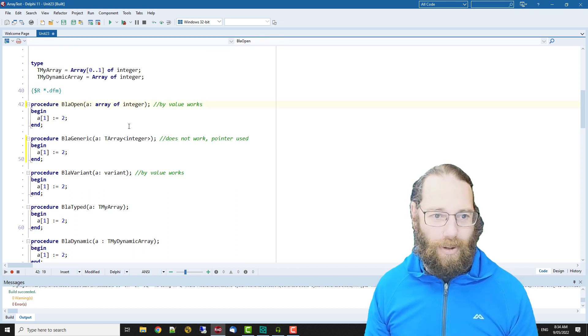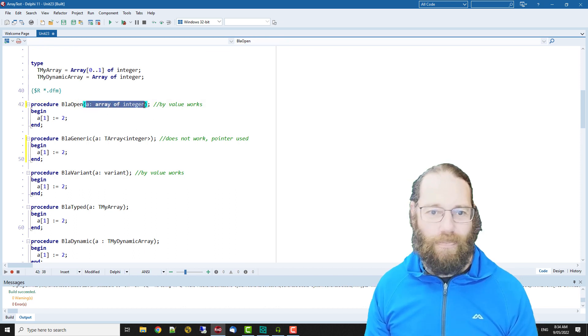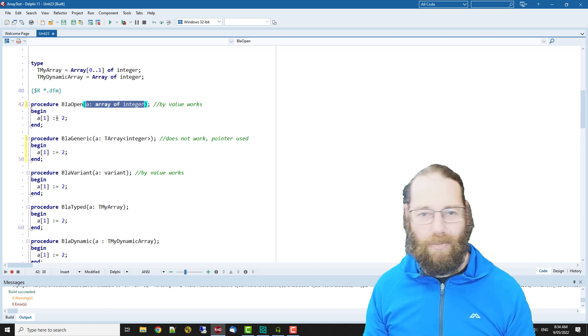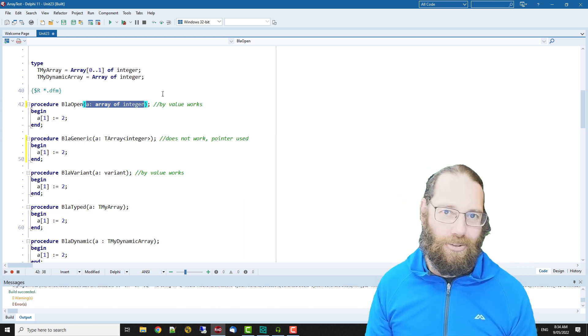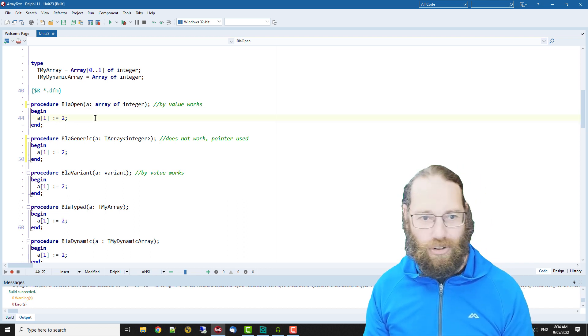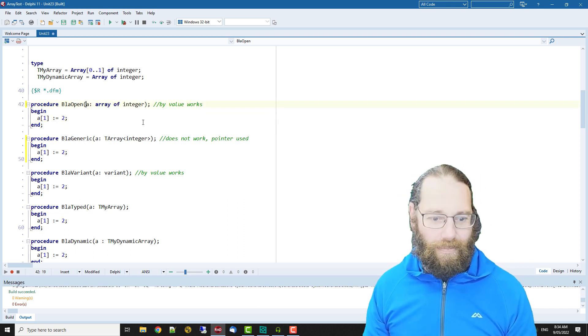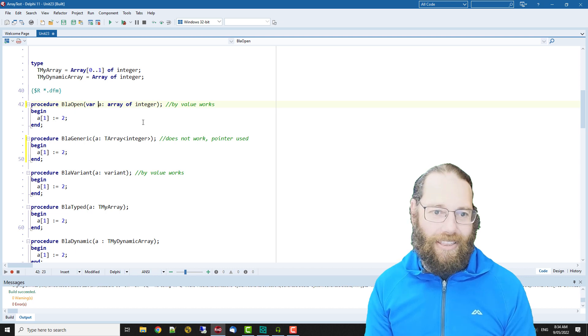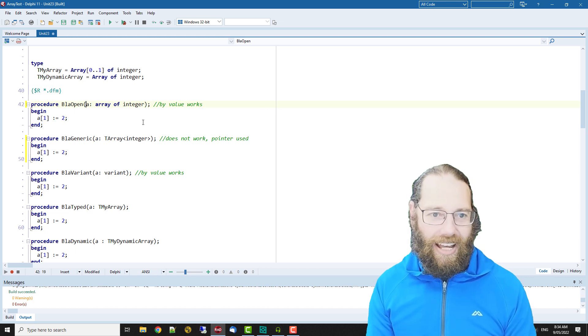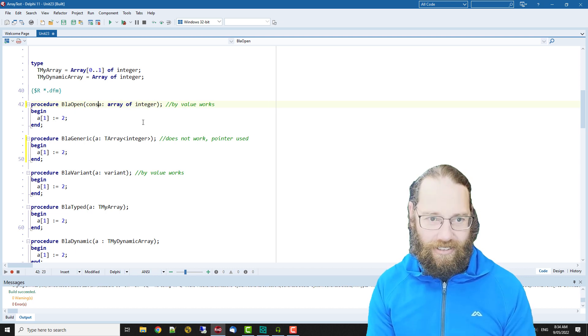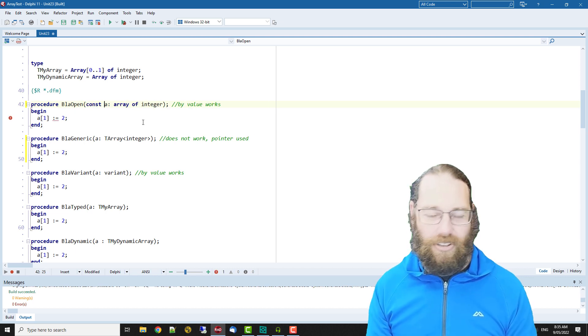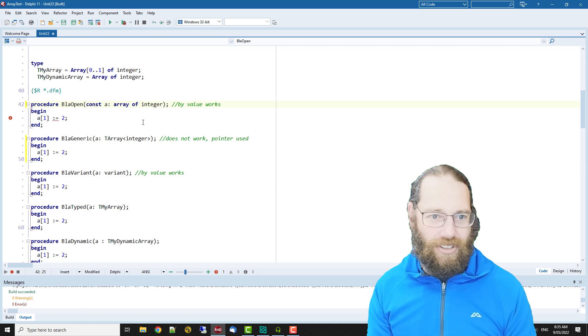Because we're passing it in by value so a copy needs to be made so we can potentially make changes to it and not affect the original. So you want to either declare it as var or as const for performance reasons.